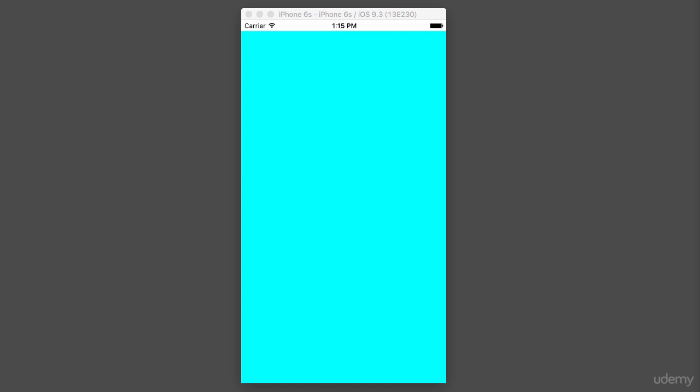I want all these numbers to be proportional, so I use All here. Let's run the application — and this is what we get. Beautiful. Now let's put the white box view on top of this box view.